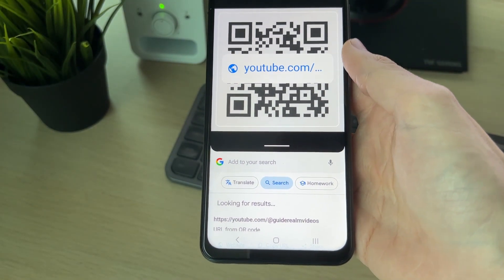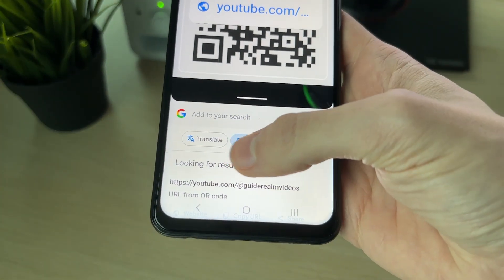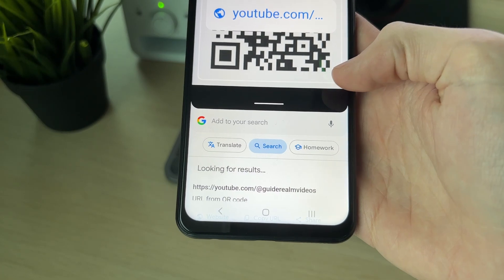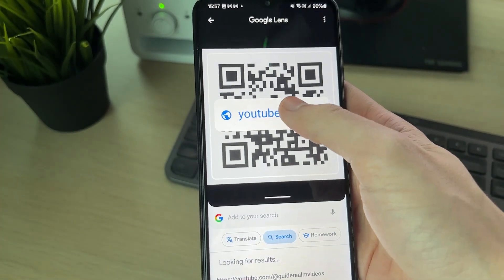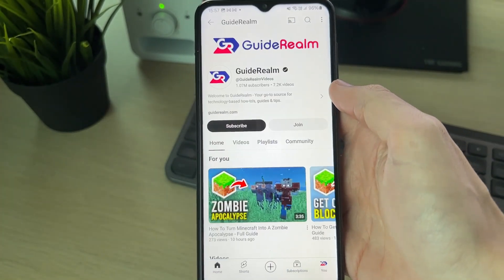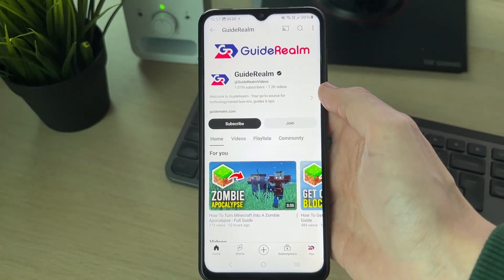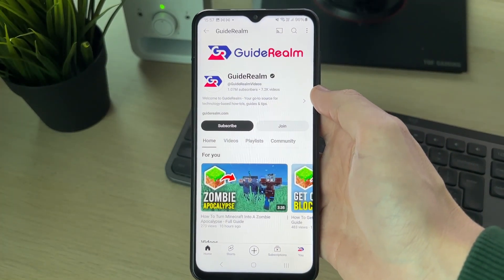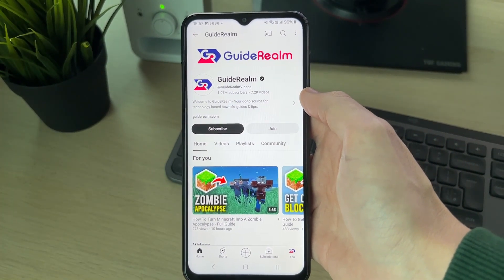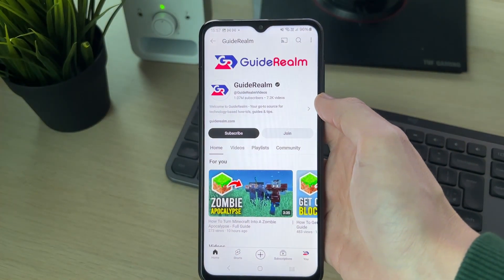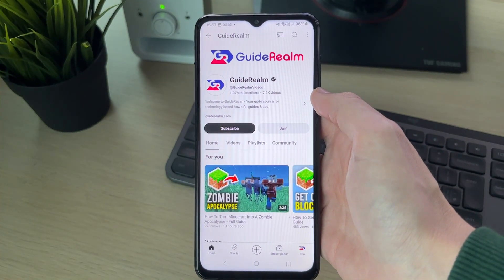It will scan it, and at the bottom it says 'URL from QR code.' You can click on it and you'll be taken there. As you can see, it's the Guide Realm channel. If you found this useful, leave a like.